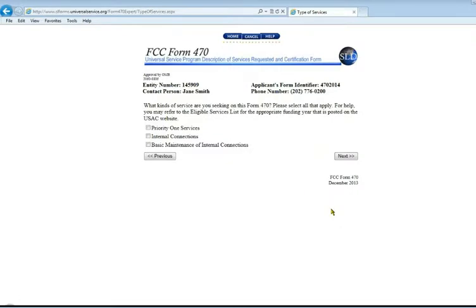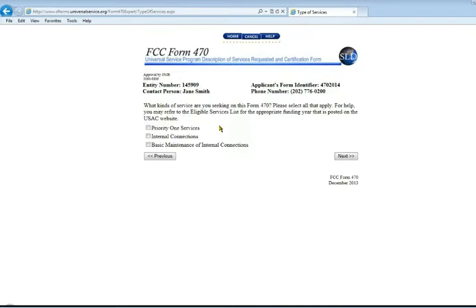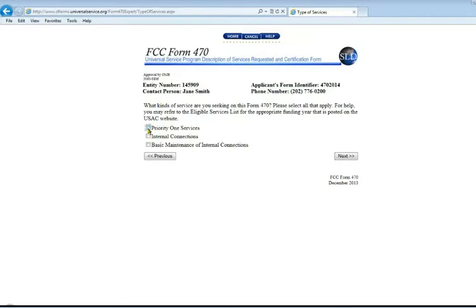Click Next to go to the page where we tell what kind of service we are looking for. There are three different categories of service we can choose from. Priority 1 services, which is your basic phone and internet services. Internal connections and basic maintenance of those internal connections. We're going to do just Priority 1 services for this example, basic phone and internet.